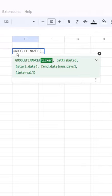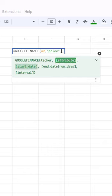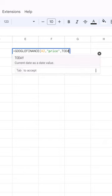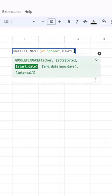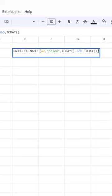So again, Google Finance, let's grab the ticker. We want the price. The start date is going to be today minus 365 because that's one year. The end date is going to be today.